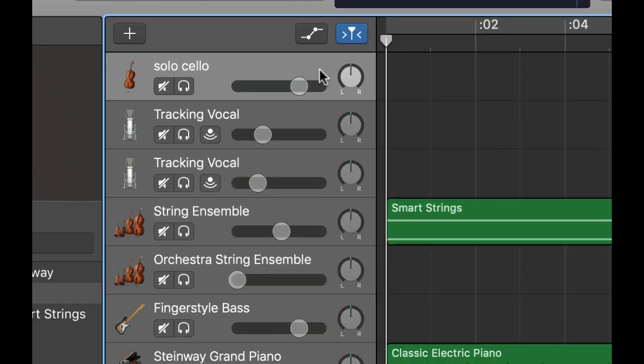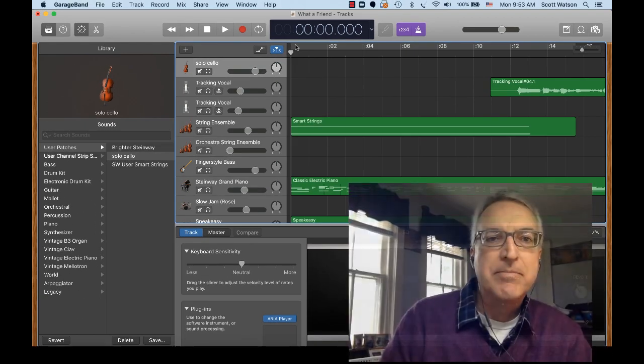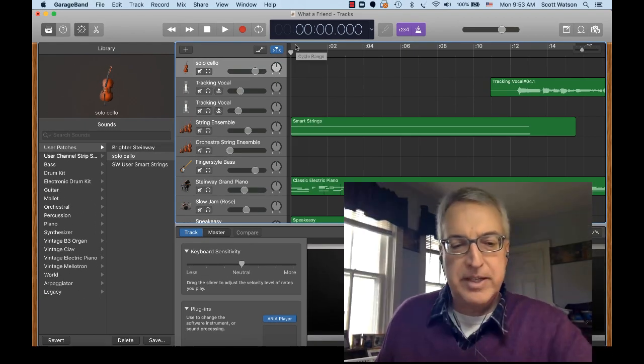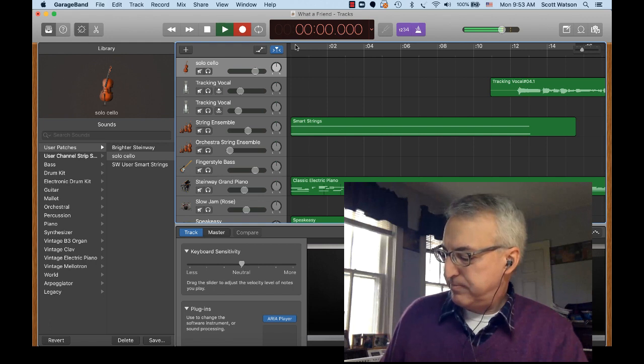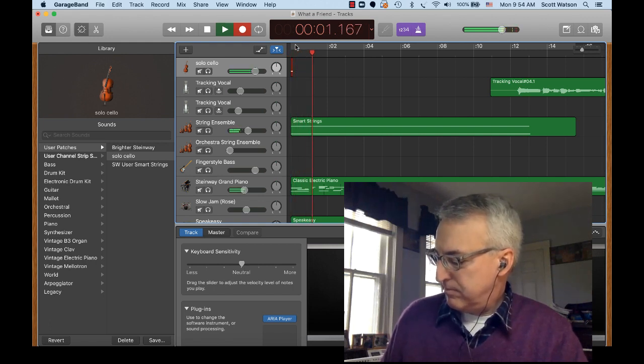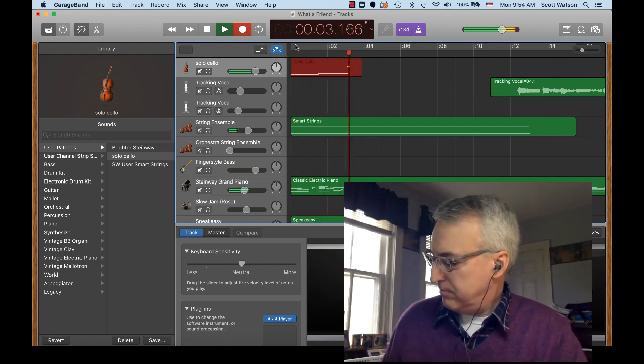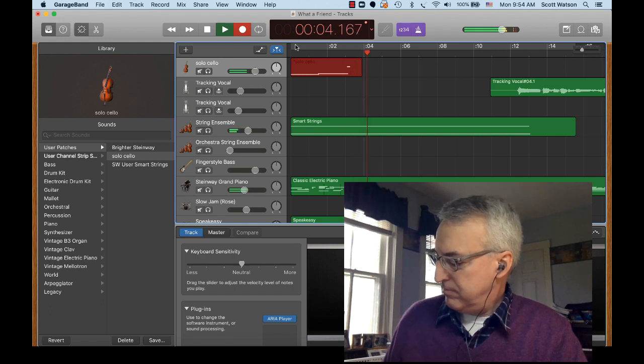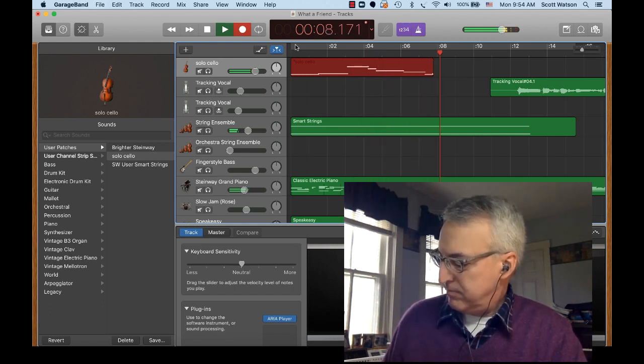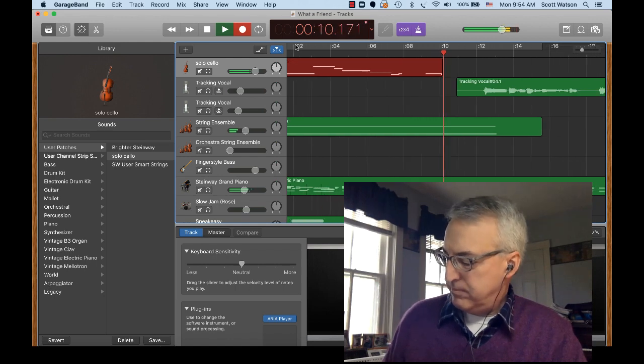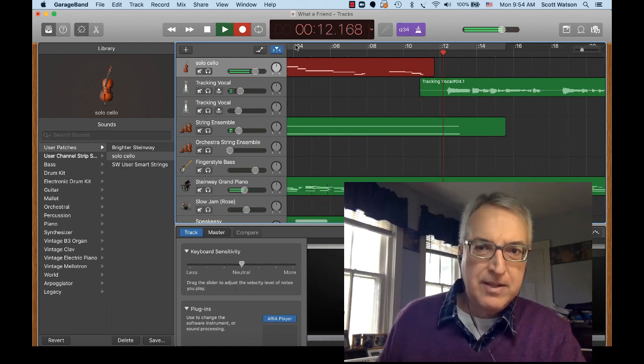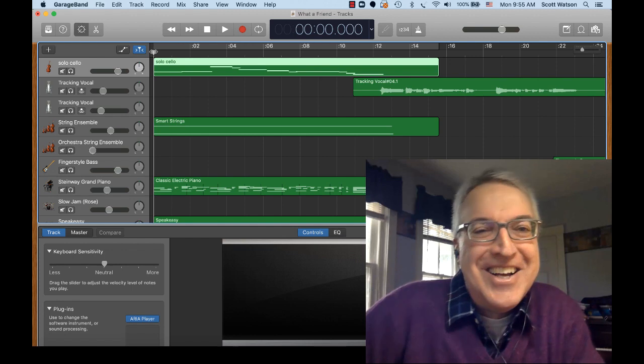Let me go ahead and just record a little bit of this solo cello. Here we go. And there we go.